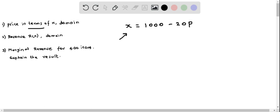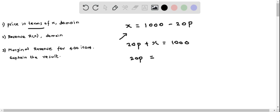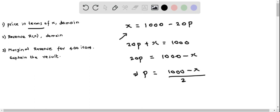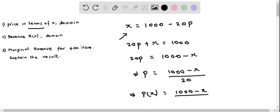First I add 20p on both sides, so I get 20p plus x equals 1000. Now I separate x from both sides, so I get 20p equals 1000 minus x. I divide both sides by 20, so therefore I get p equals 1000 minus x over 20. This can be written as a function of x, that is p(x) equals 1000 minus x over 20.